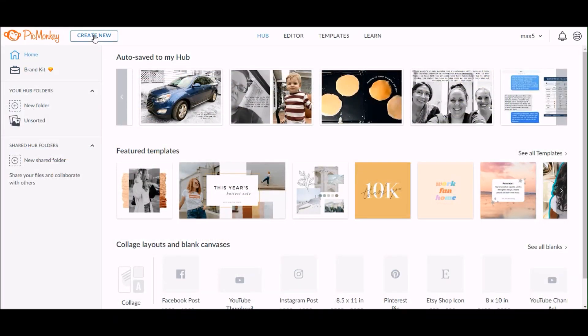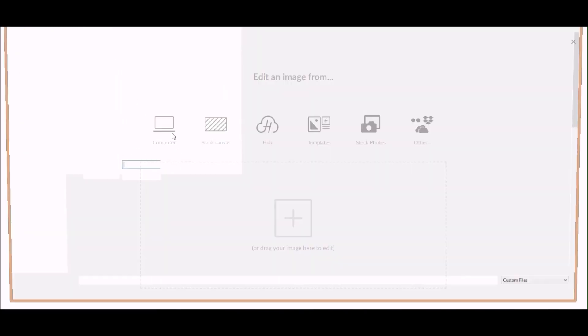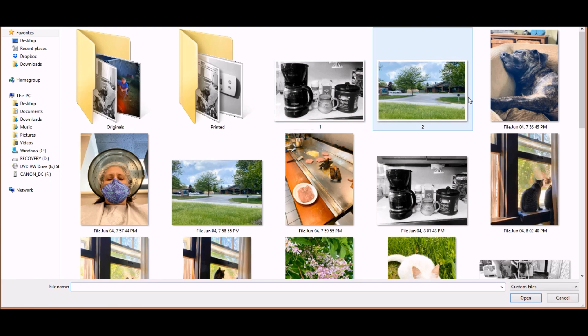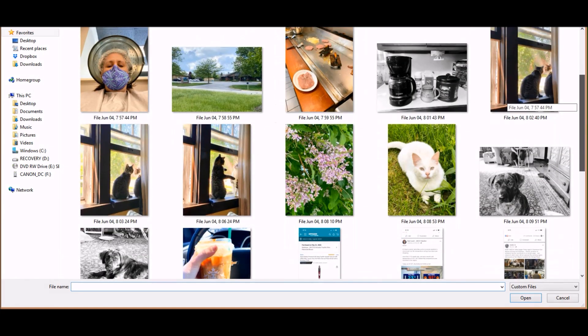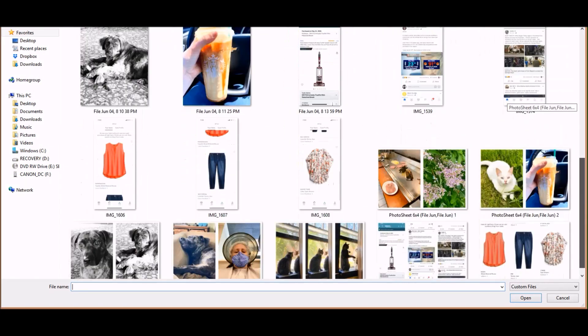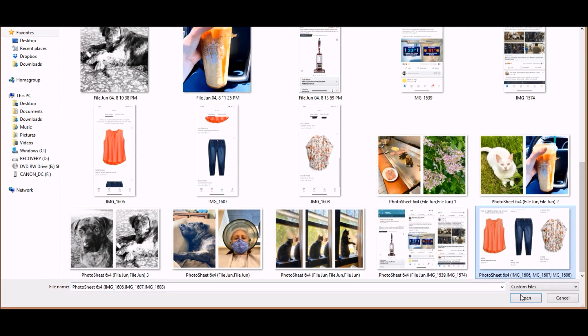One other thing that I want to show you with PicMonkey is how I add text to the photo. Now you could do the same thing in the editor that I used to straighten the photo, but I like to use new PicMonkey to add text to my photos because there are more font options.